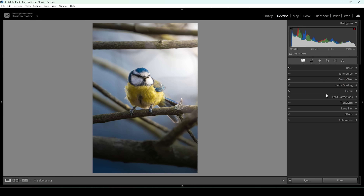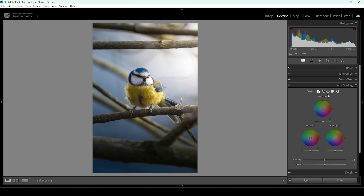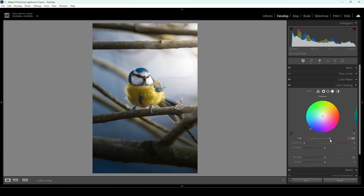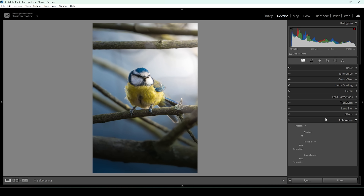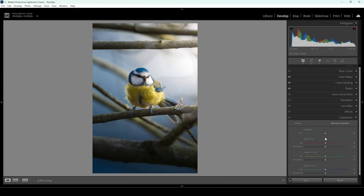Now let's use a bit of split toning in the color grading panel. I'm going to use the mid-tones and the shadows to make the blue tones more intense. Starting with the shadows — set the hue and gently bring up the saturation. Then go into the mid-tones and do the same thing. Then I'm heading down into the calibration tab — as always I'm going to boost the blue saturation, and for this image I also want to boost the green saturation and bring up the red saturation.